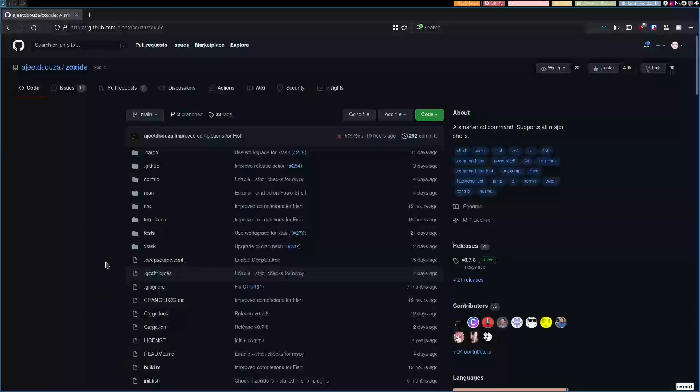Hello guys, so today I will show you another great tool. It's called Zoxite and this is a smarter CD command. CD comes from change directory.